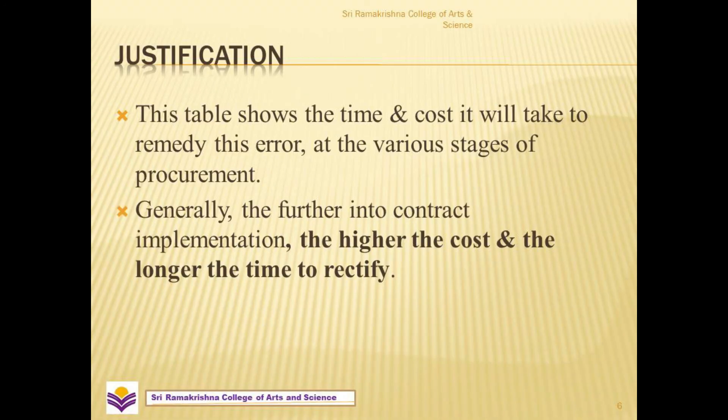Now let us see the justification of this case. As a management person, we have to justify this case. The above table shows the time and cost it will take to remedy this error at the various stages of procurement. Generally, the further into contract implementation, the higher the cost and the longer the time to rectify.